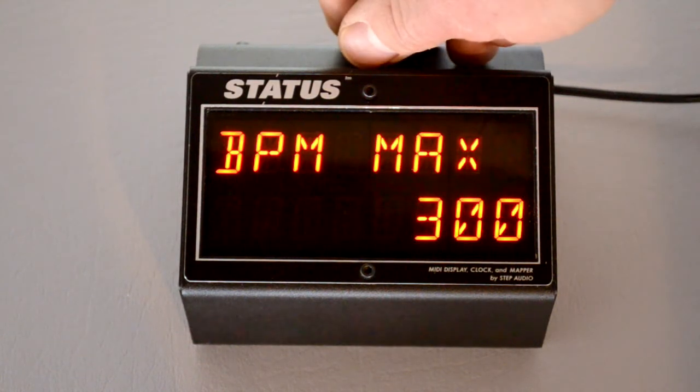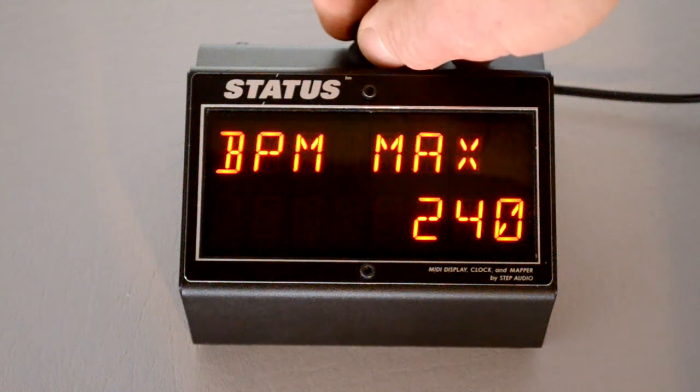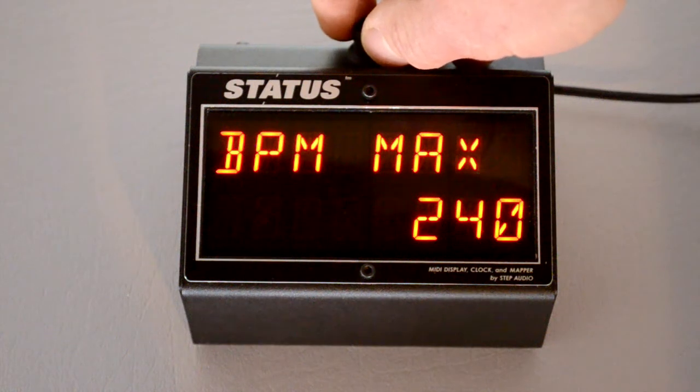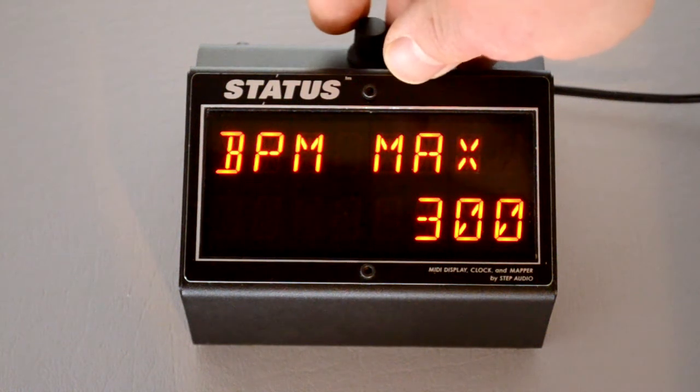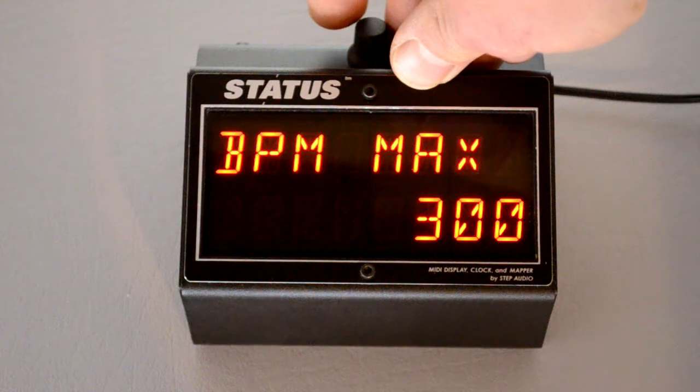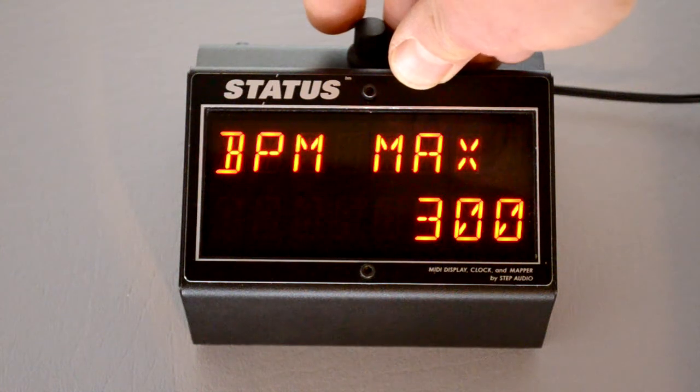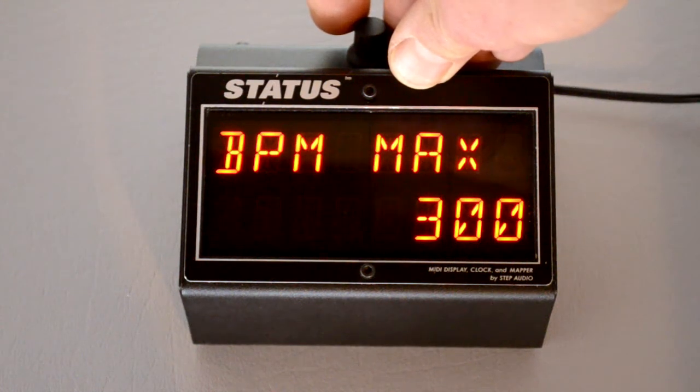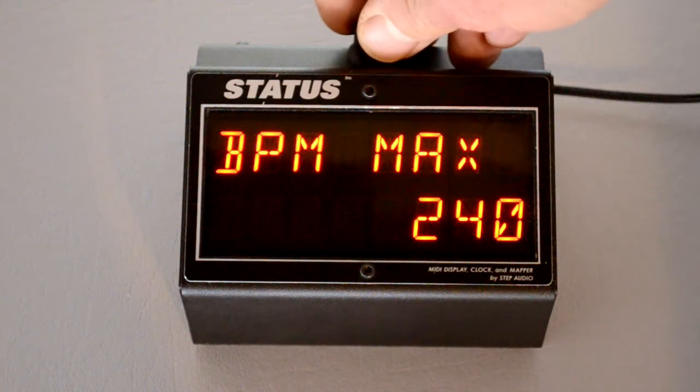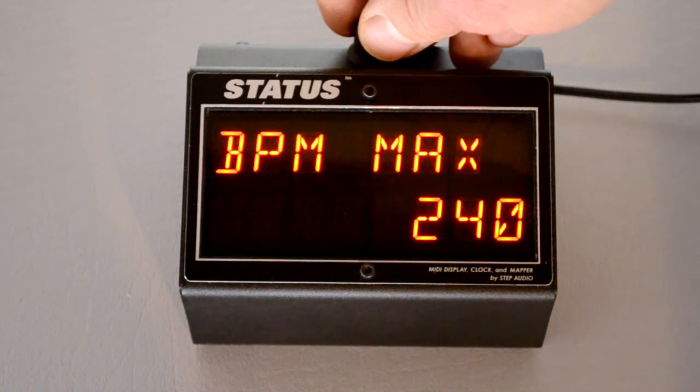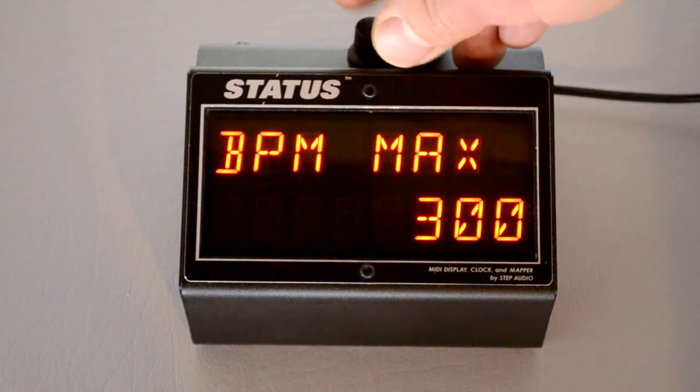The BPM max screen lets you choose whether the max tempo that status outputs is either 240 or 300 BPM. Some devices have trouble responding to MIDI clock that's at a higher BPM. So you might need to turn this down to 240 BPM. The default is 300.